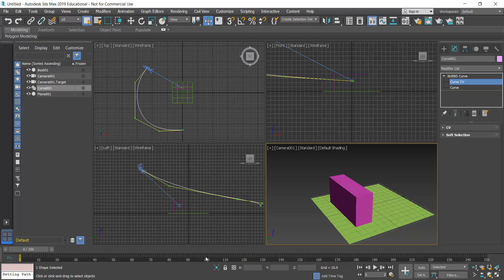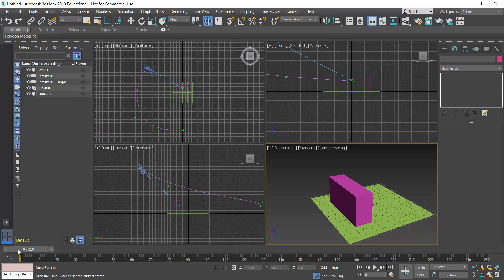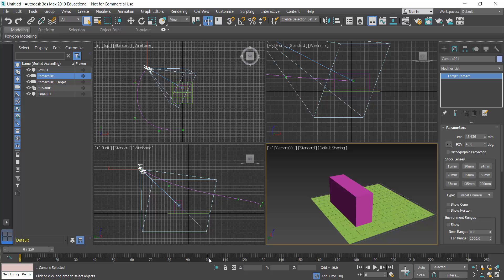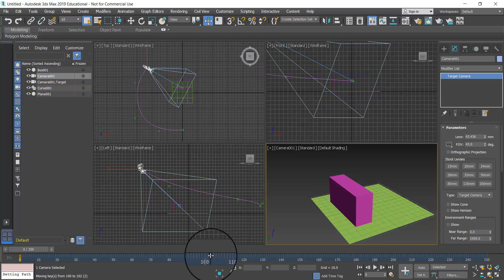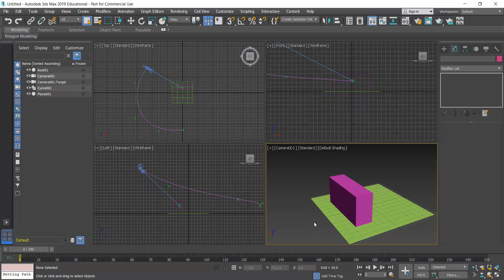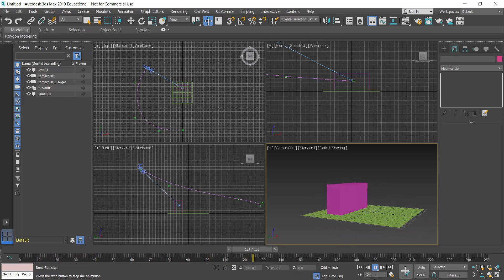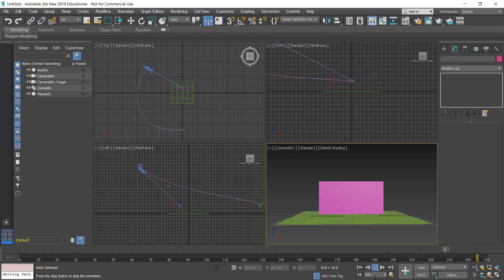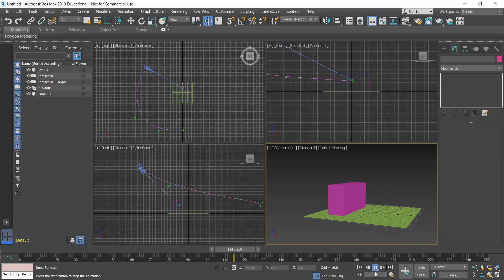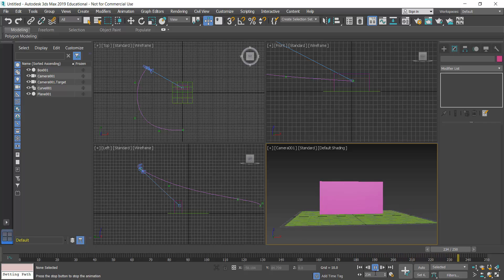The reason it stops is because the camera's keyframe is still set at frame 100. To fix this, I select Camera 1 and I can see the keyframe appear in the timeline. I'll click and slide it all the way to frame 250. Now when I click play, the camera moves much slower through all 250 frames. The animation is now set for exporting and we can start to set up the render to export individual frames.